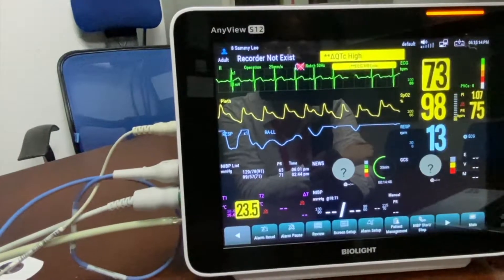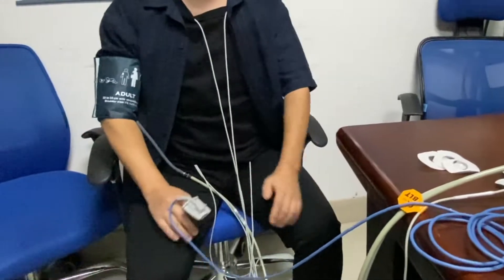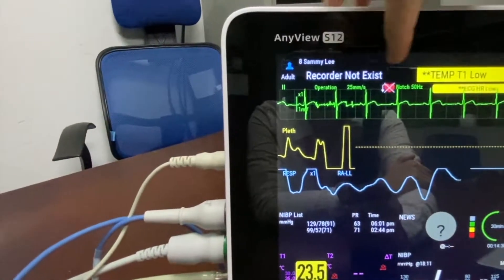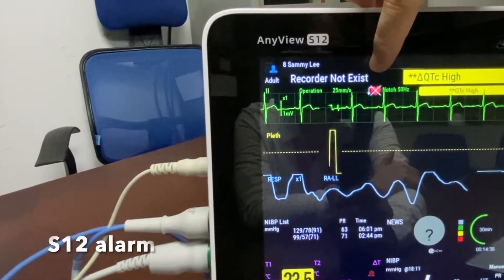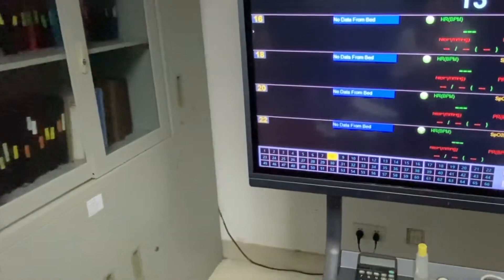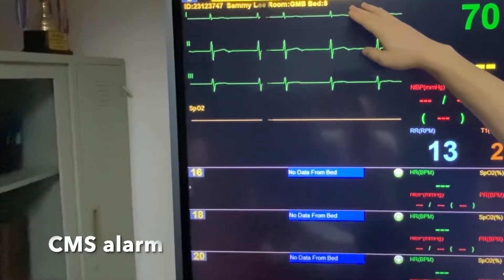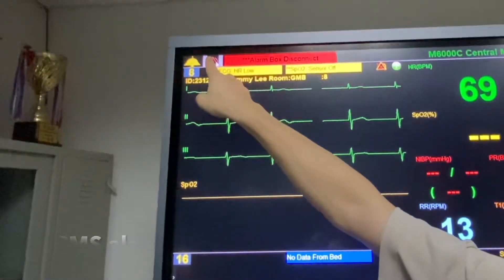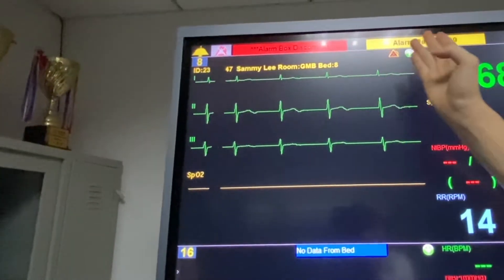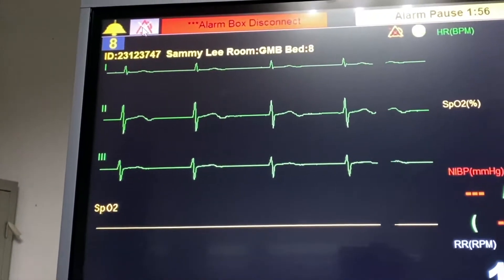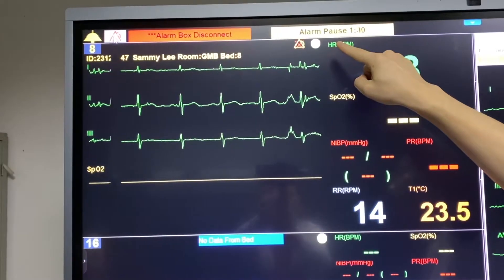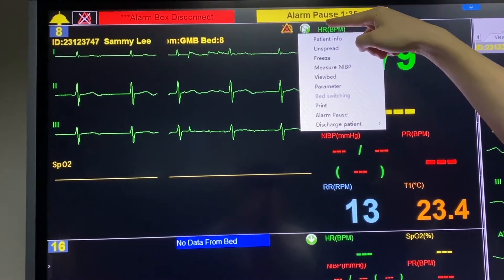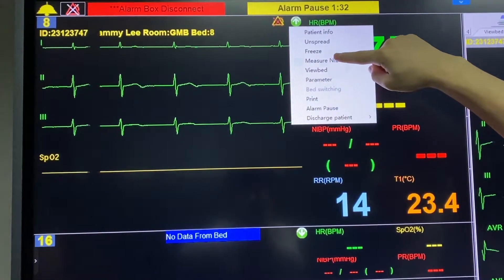Currently we are measuring the patient's SPO2 level. If the patient accidentally disconnects the probe, the machine will alarm 'SPO2 sensor off', and on the CMS we will see the SPO2 sensor off notification in real time. If I want to suspend the alarm, I'm able to operate on the CMS to suspend the alarm for two minutes. Also, if I want to remotely check the patient's blood pressure, I can click onto the arrow to press the button and measure NIBP.